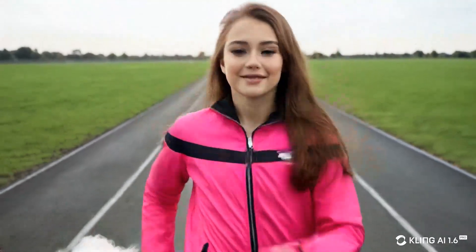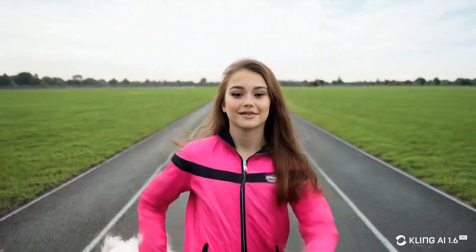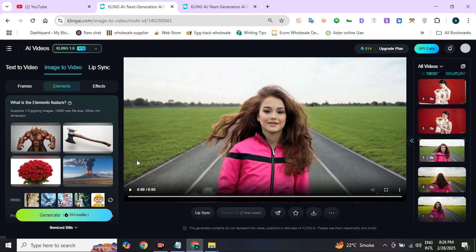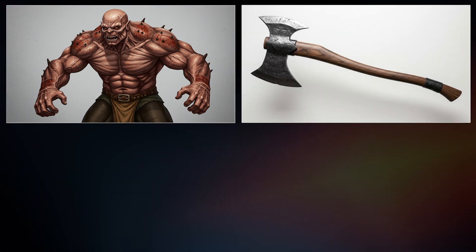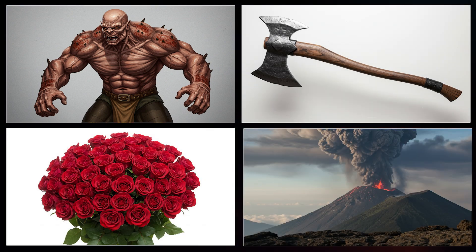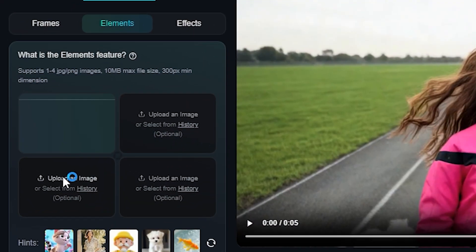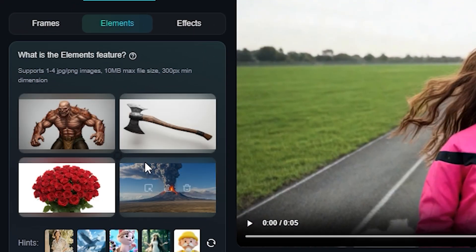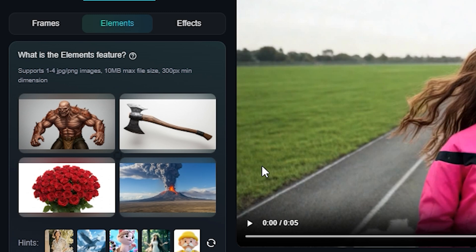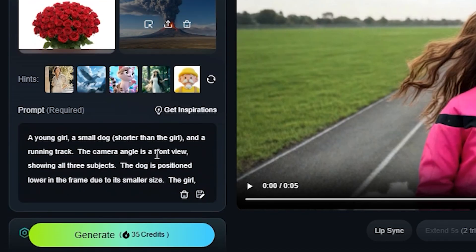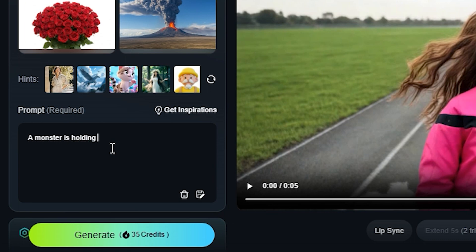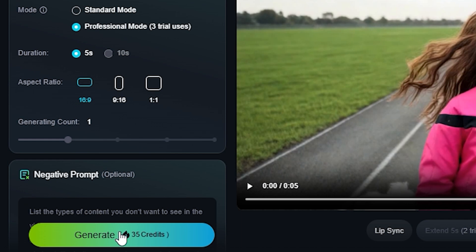The dog appears at the end of the video, but if we select the 10-second length it will completely appear. Now I will generate something different. I will take an image of a monster character, an axe, flowers, and a background image — all AI generated. Upload these one by one in an orderly manner; you can shuffle them but it's not recommended. Below here I gave it a prompt: a monster is holding an axe and flowers in its hands and walking angrily. Then click Generate.